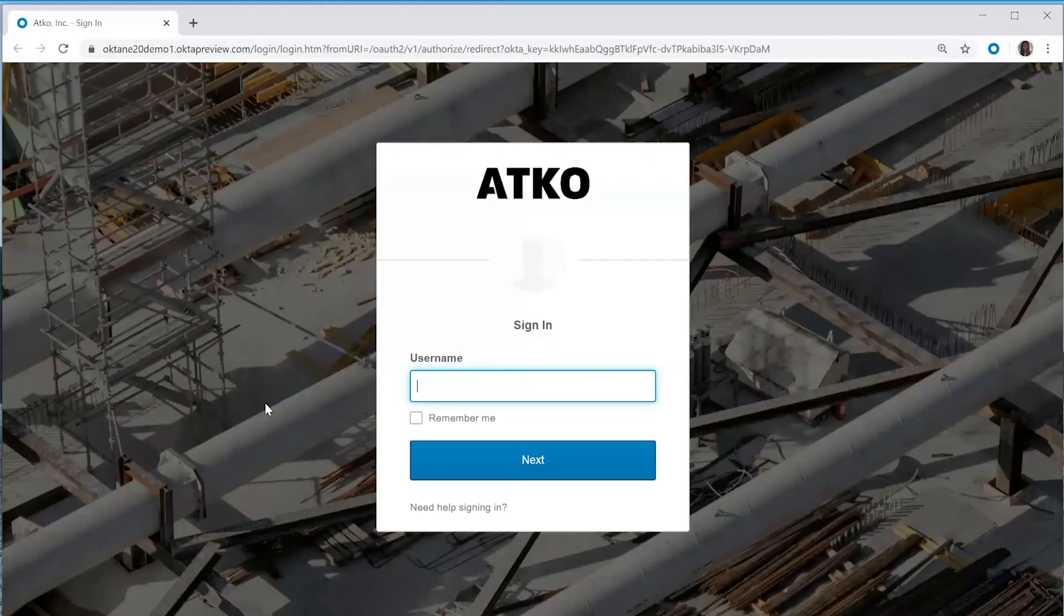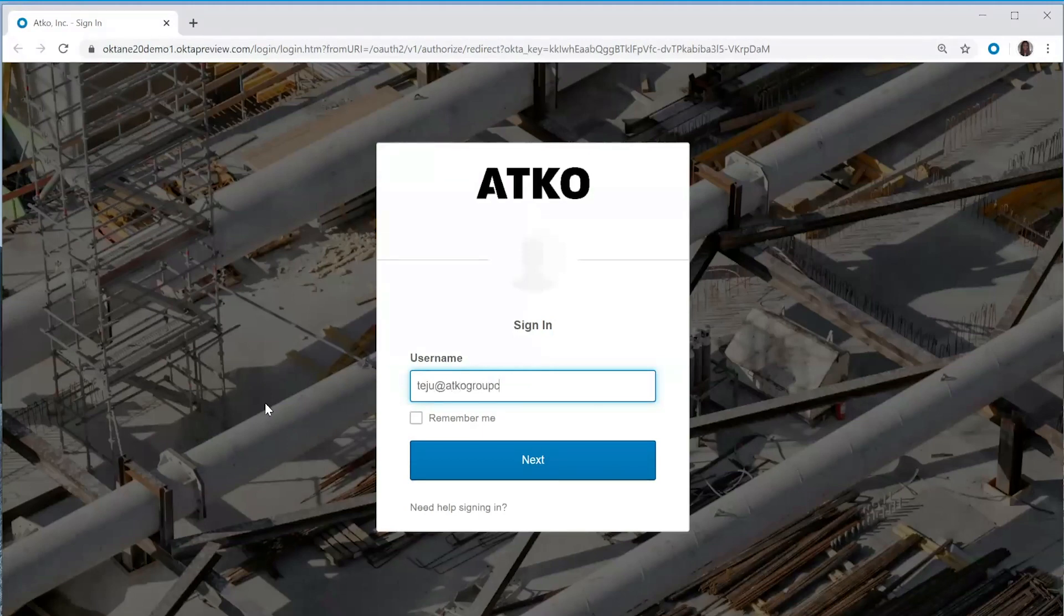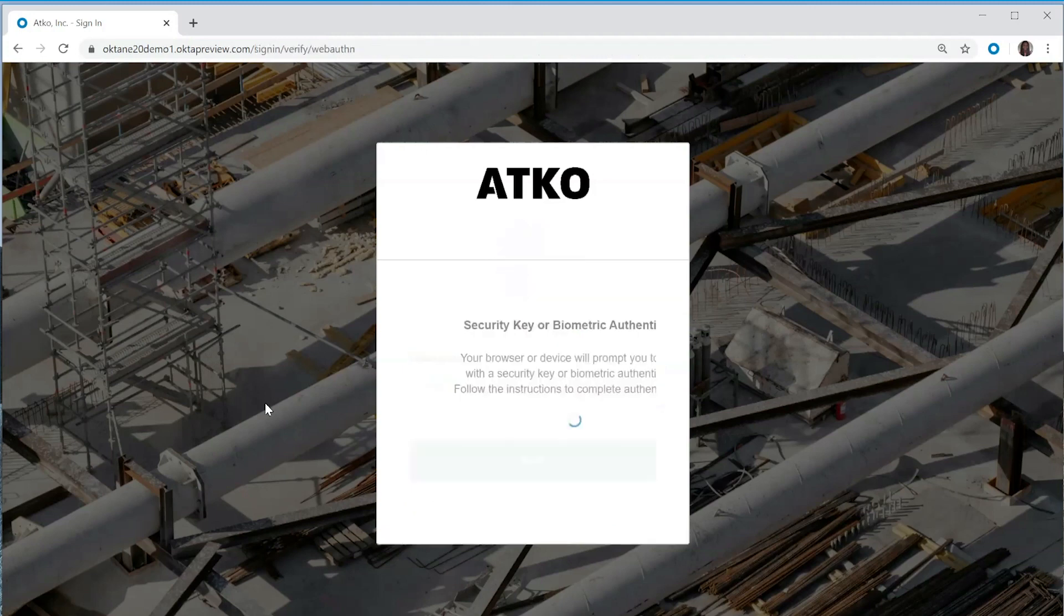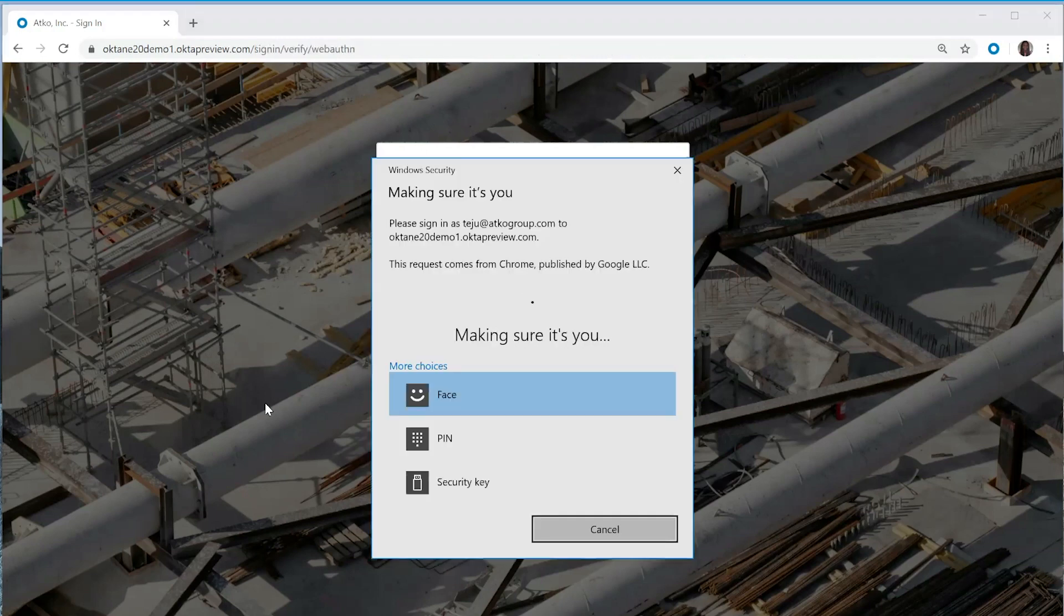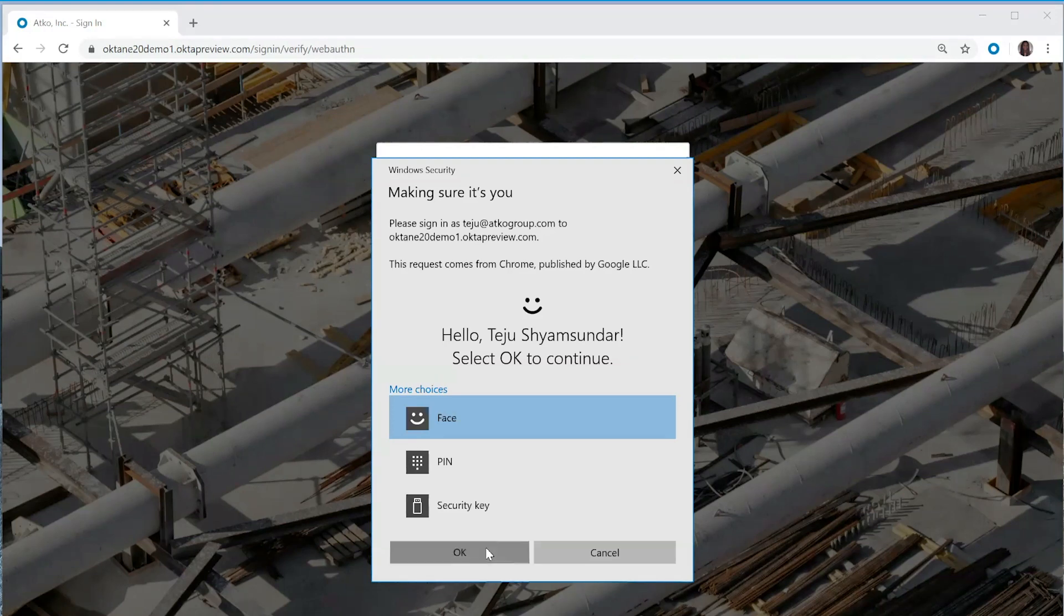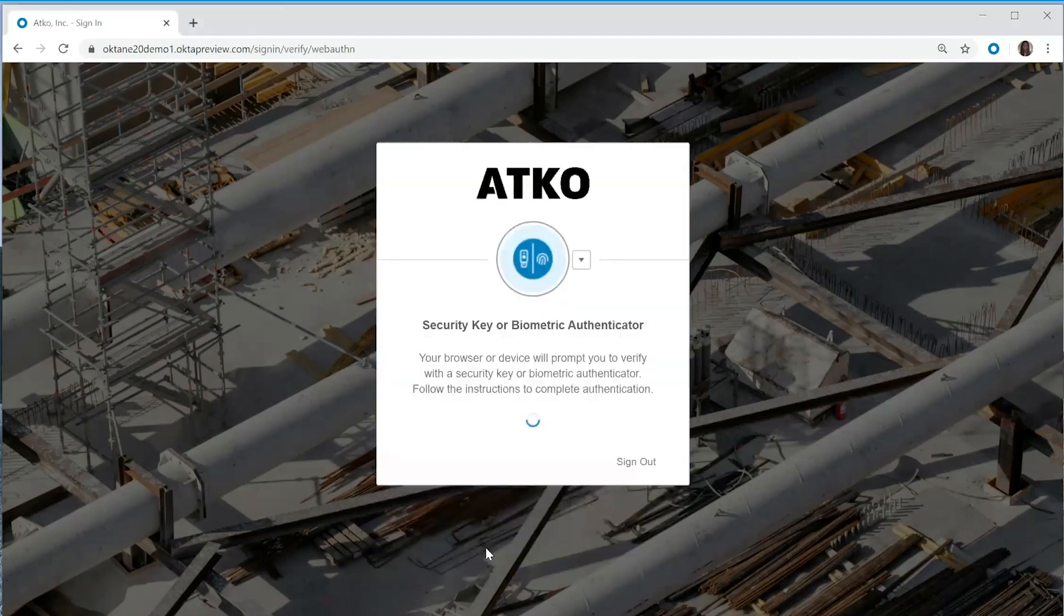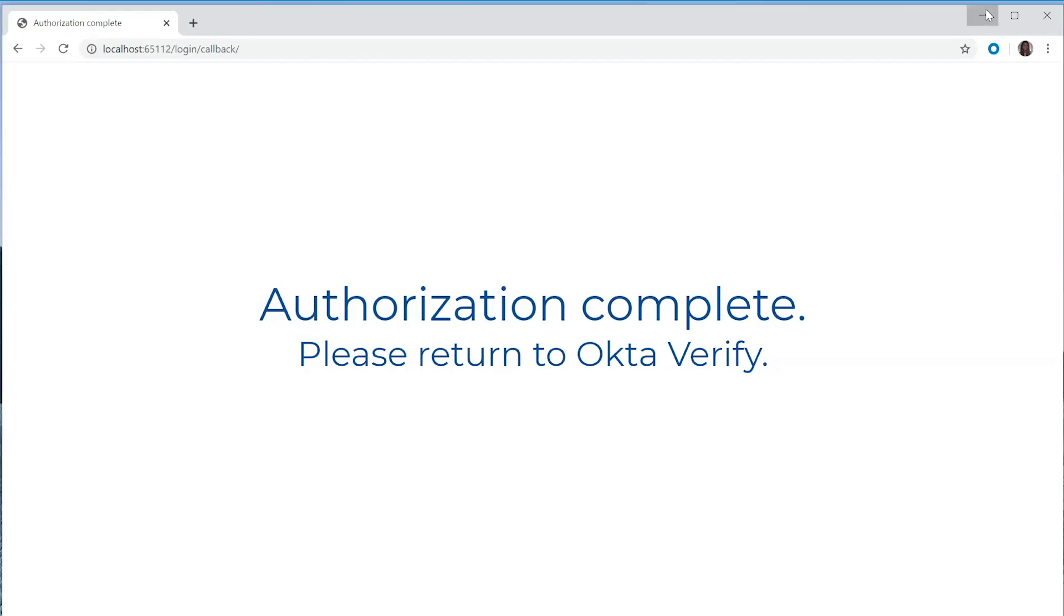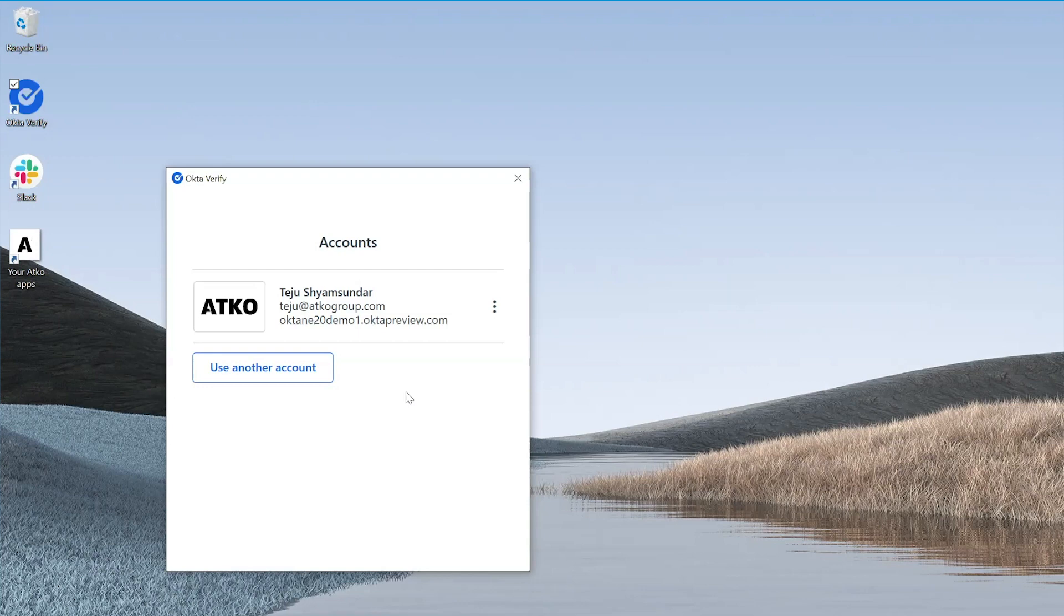On the next page, it looks like I need to enter my username, so I'll go ahead and do that. Then to finish up the device registration process, I don't need to enter any passwords. I just need to provide that same Windows Hello factor that I used to log into the device to finish the registration. So let me go ahead and do that. Once that's done, yep, it looks like my device is all registered. When I head back to this Okta Verify application, my account is there, and now I'm ready to start accessing all of my applications.